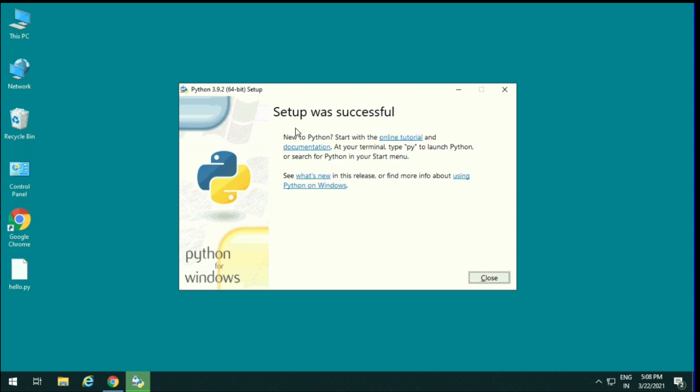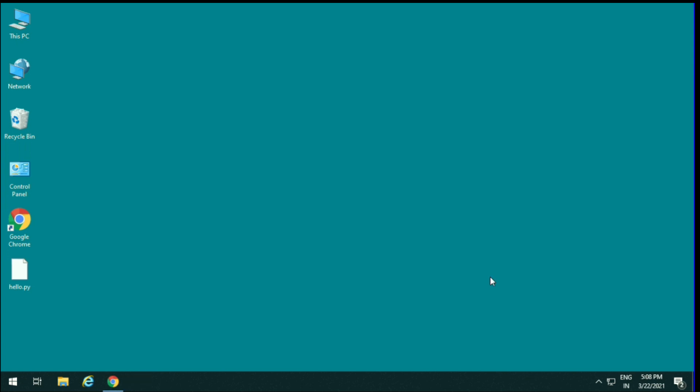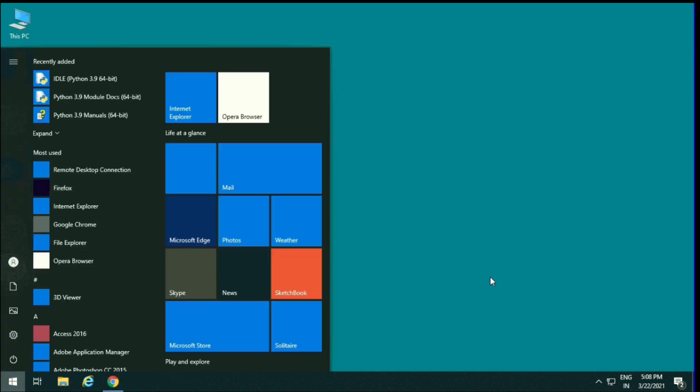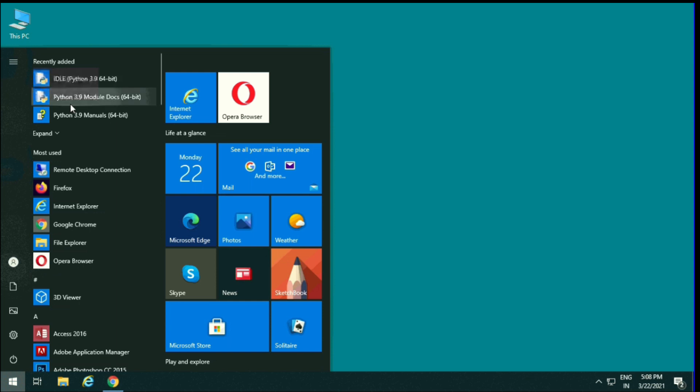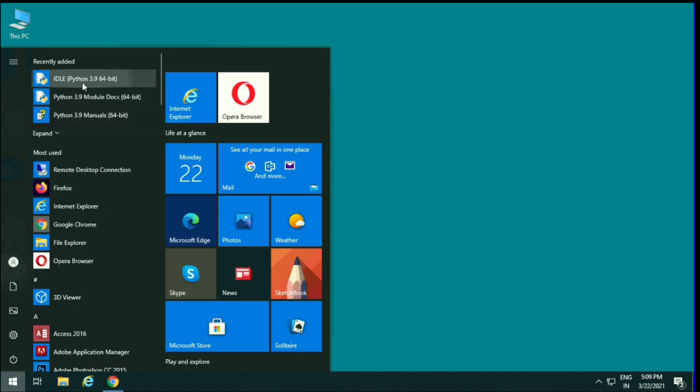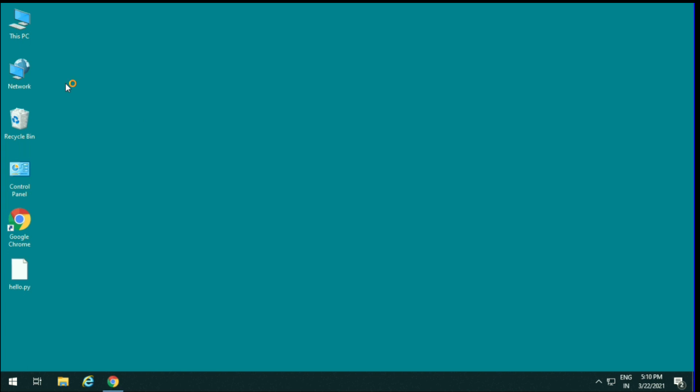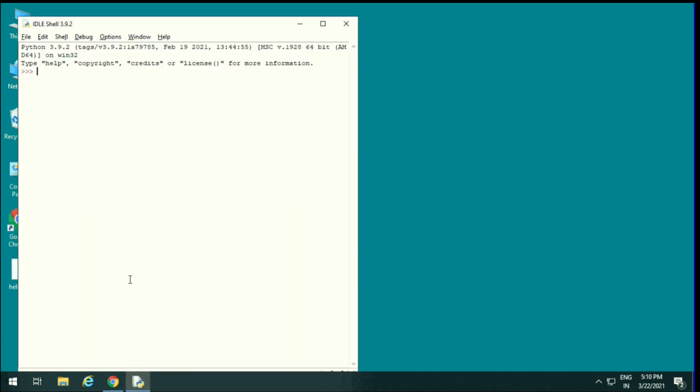Close. Now how to open? Press Windows key. These are the IDLE Python 3.9, 64-bit, Python 3.9 module docs, Python 3.9 manuals. So first we open IDLE Python 3.9. This is the interactive mode. Interactive means we can directly put our code here and get the result.